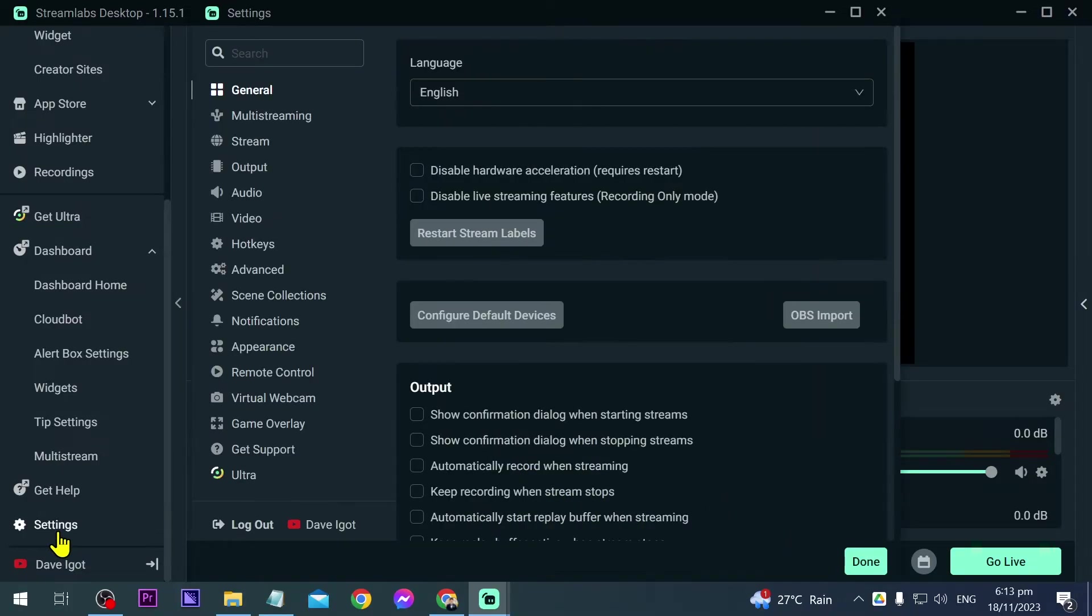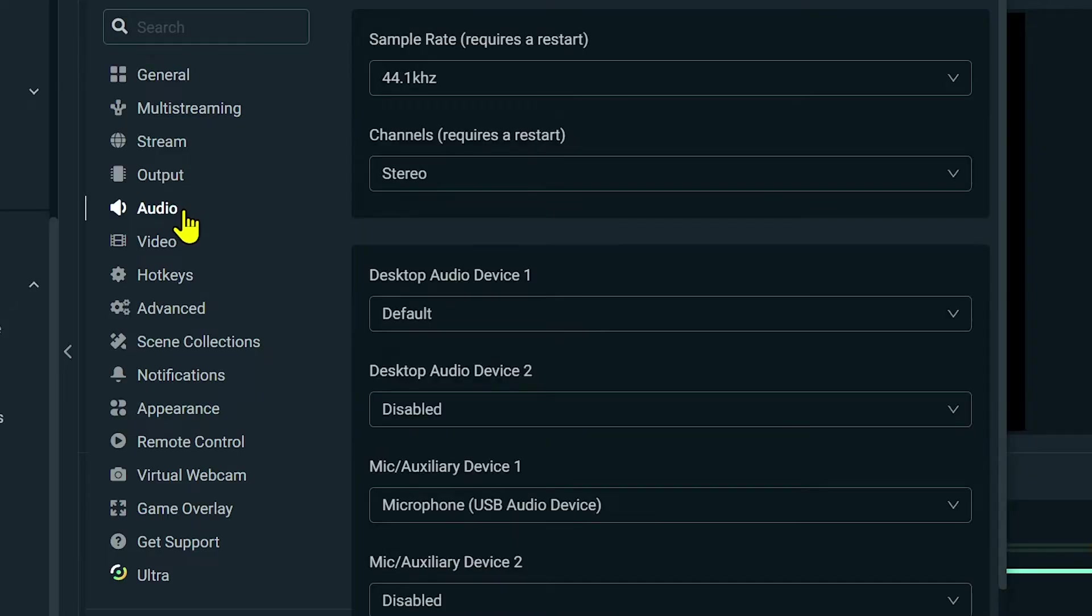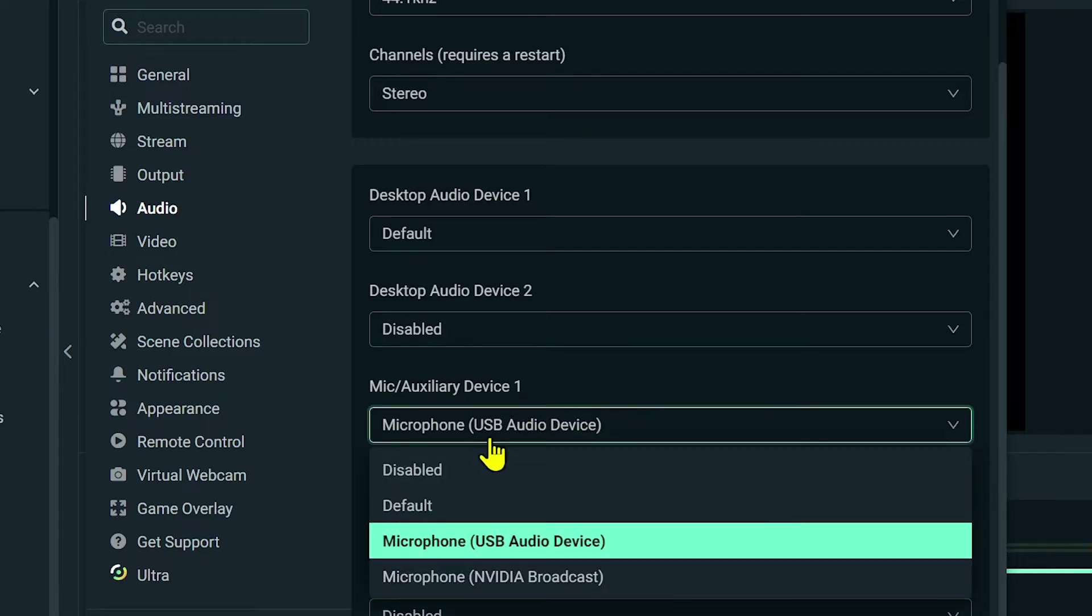Open your settings and then we're going to click Audio. After clicking Audio, we're going to go here to our Microphone or Auxiliary Device 1, so you have to make sure that you have chosen the right microphone for you.